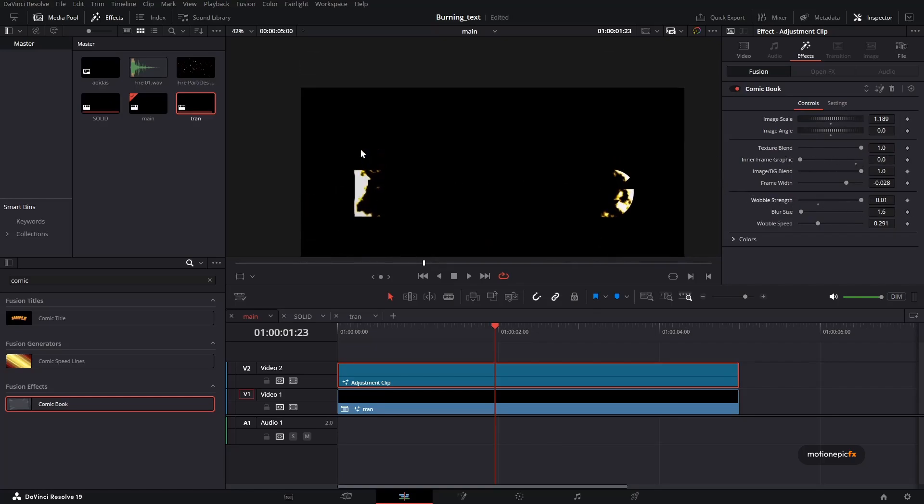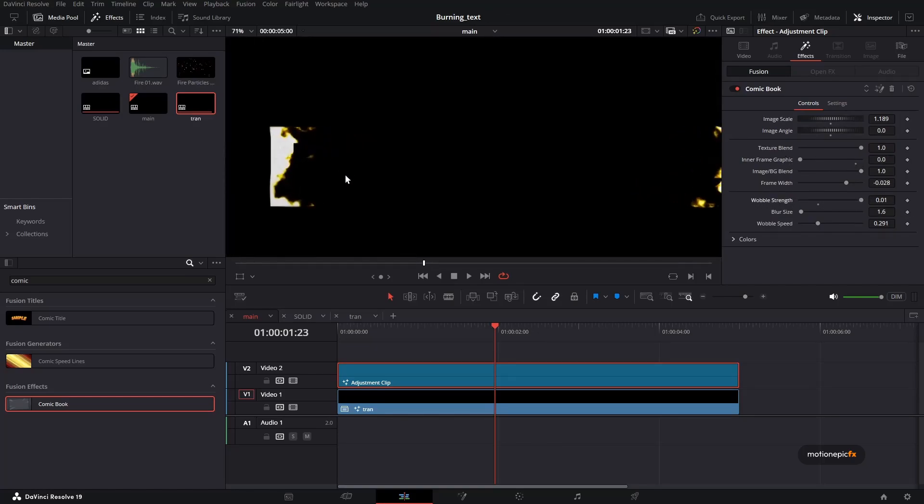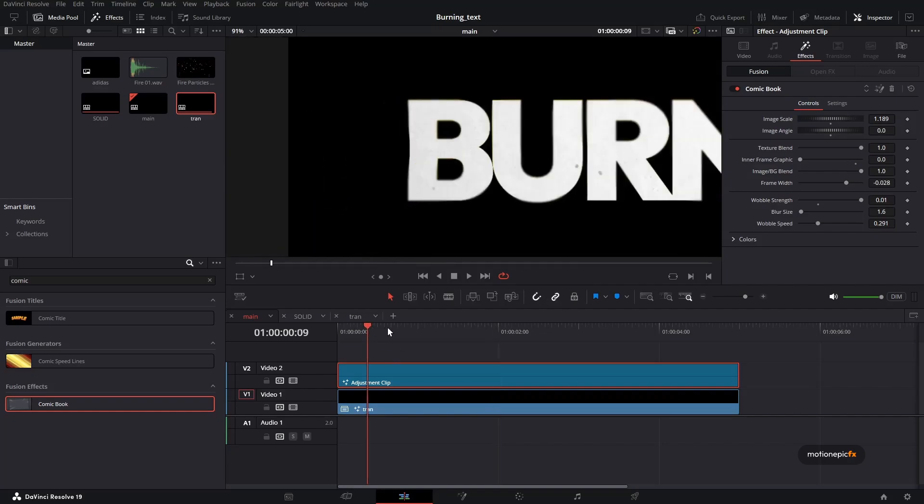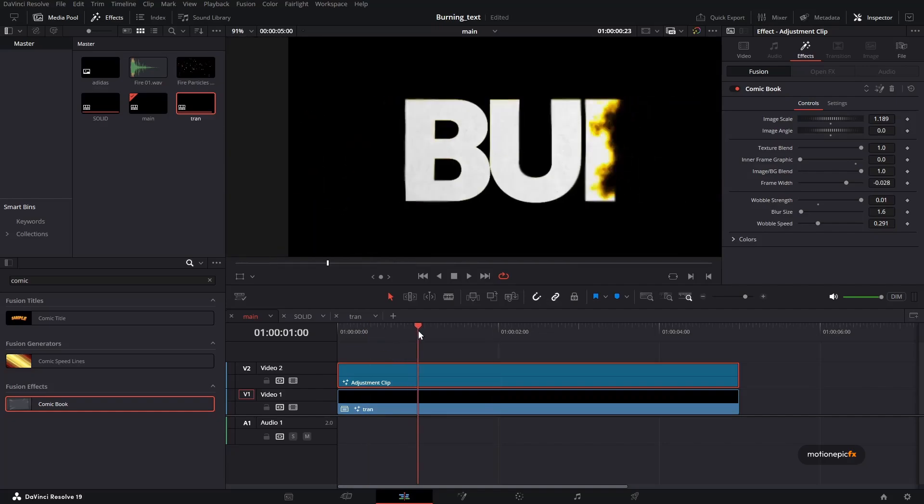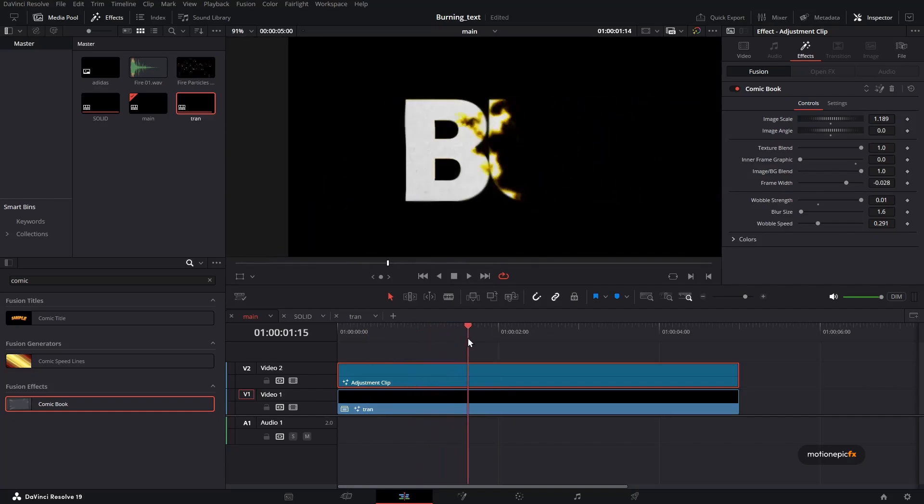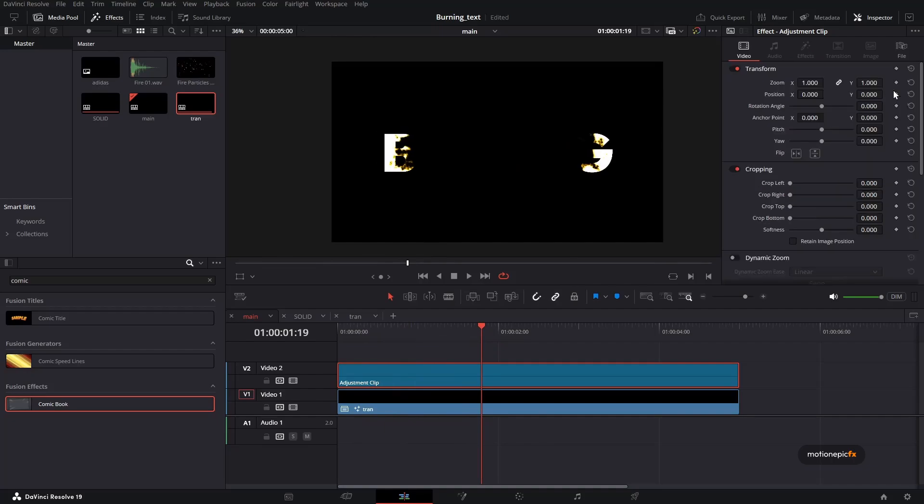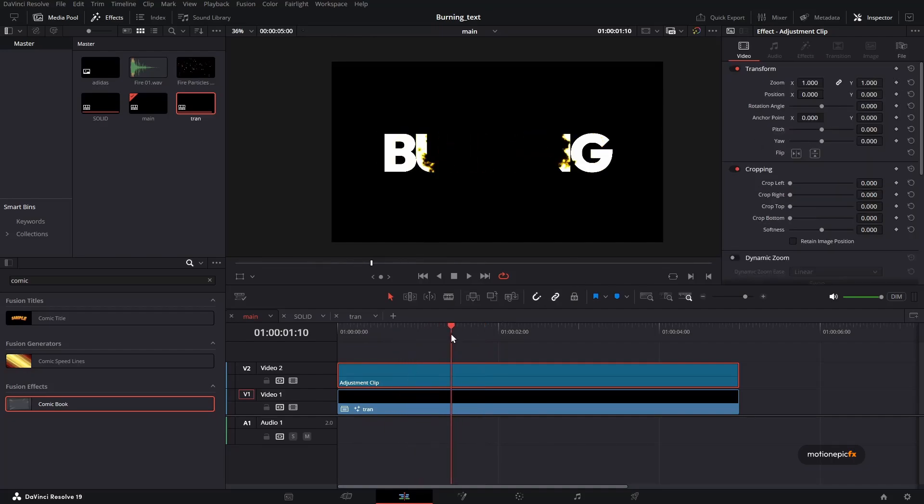And you have this hand drawn kind of effect inside of your animation, which looks pretty cool. I'm going to just get rid of this because this is a little bit of a heavy effect. And you can apply anything that you want.